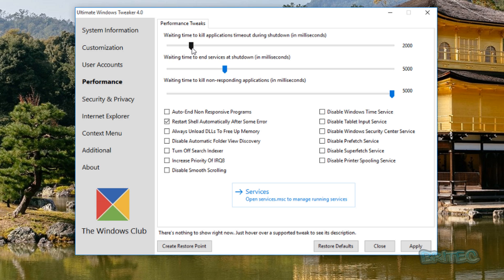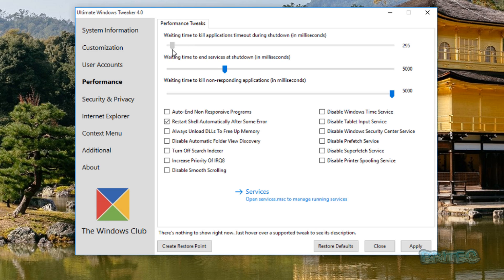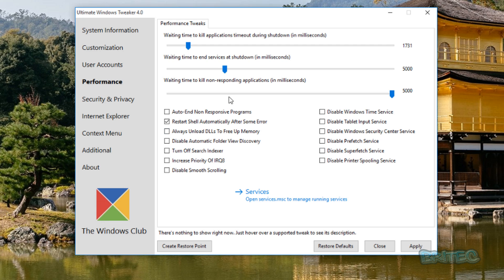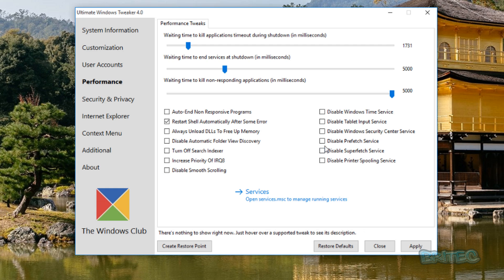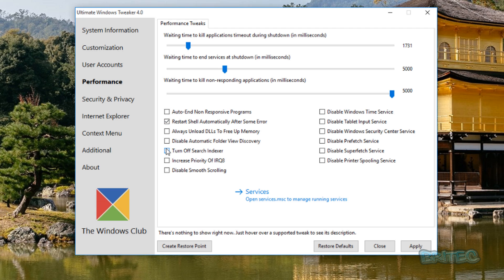2000 is two seconds, so if you wanted to make that less you can do, but be very careful, don't go too mad with it, don't make it too low because otherwise you'll run into issues. Again, waiting time to end services at shutdown, this is five seconds or 5000 milliseconds. You've got some other bits here like disable SuperFetch service, disable Prefetch service and stuff like that. You can just put your ticks in to disable whatever you want to do here.